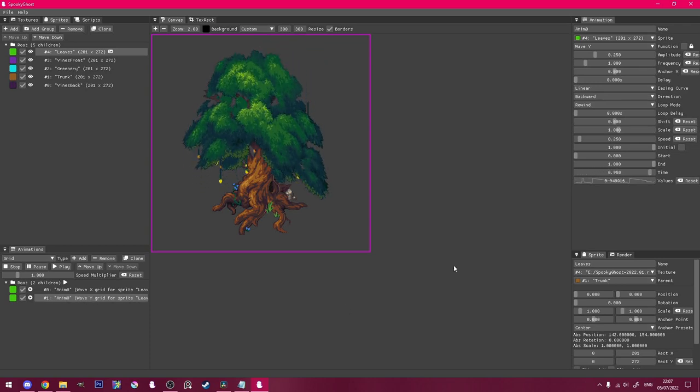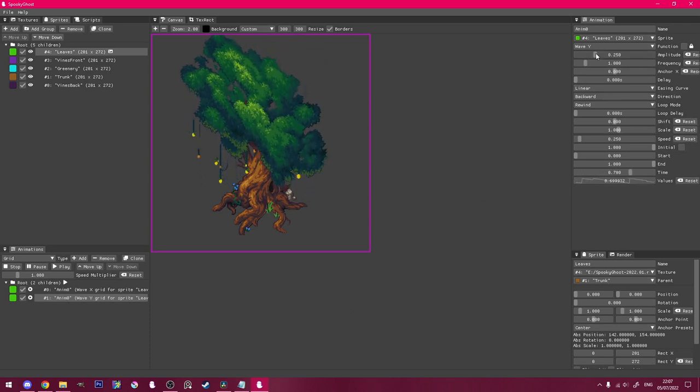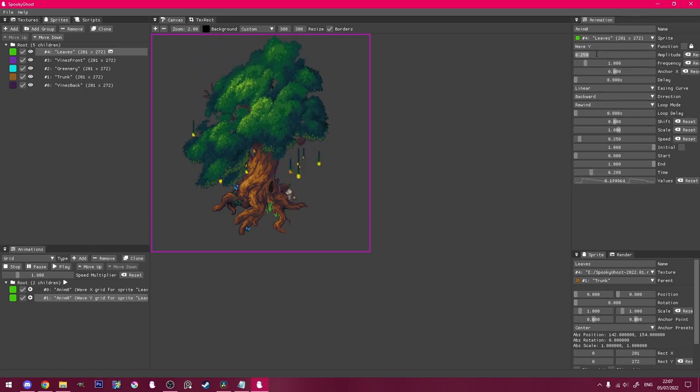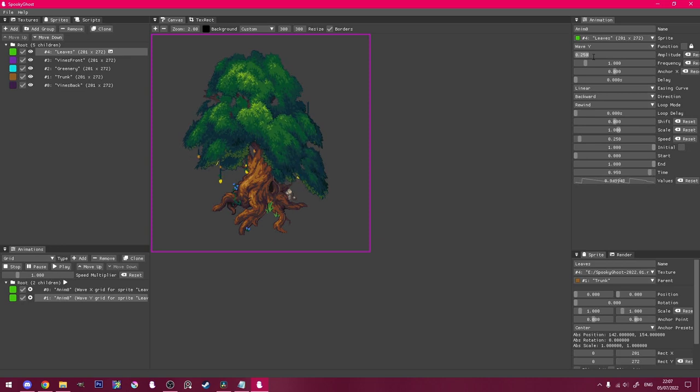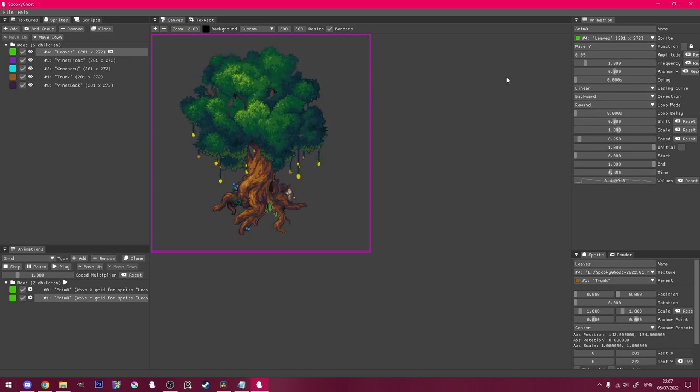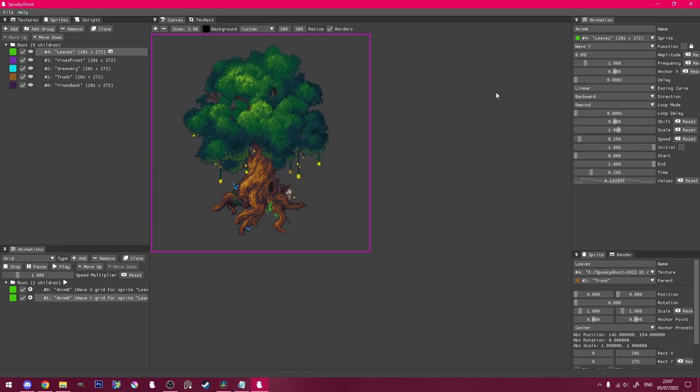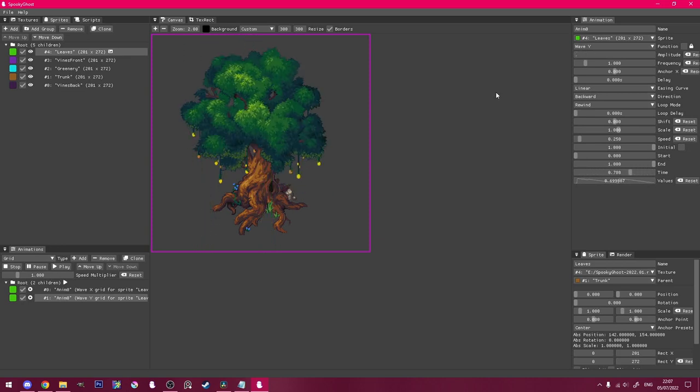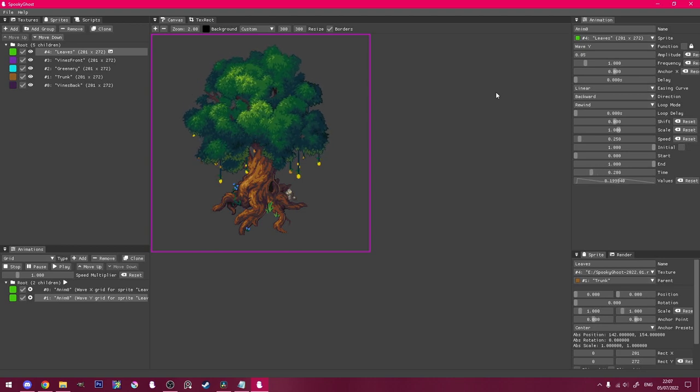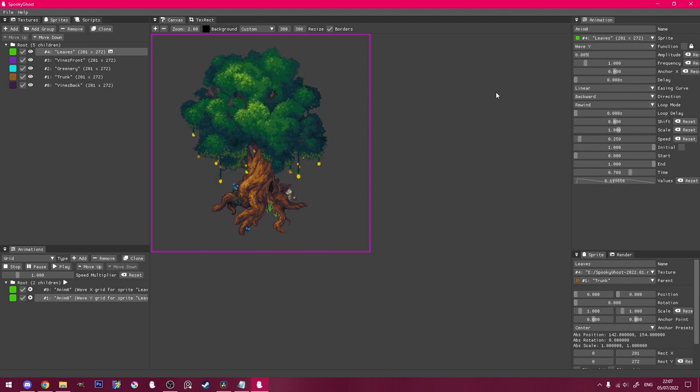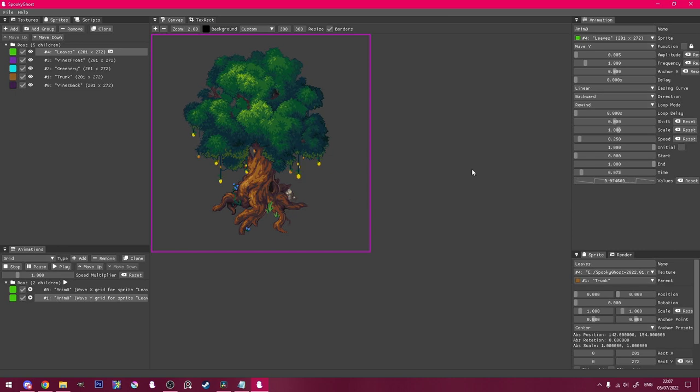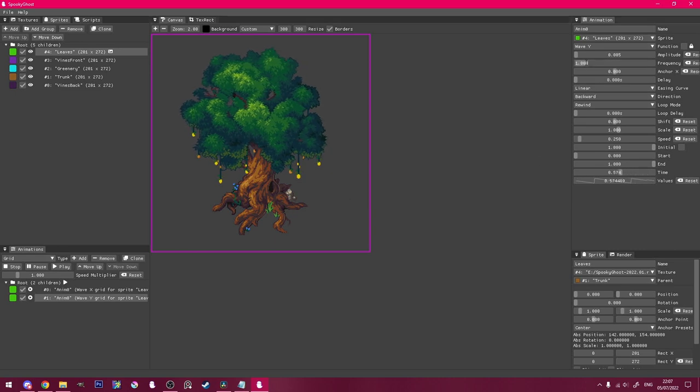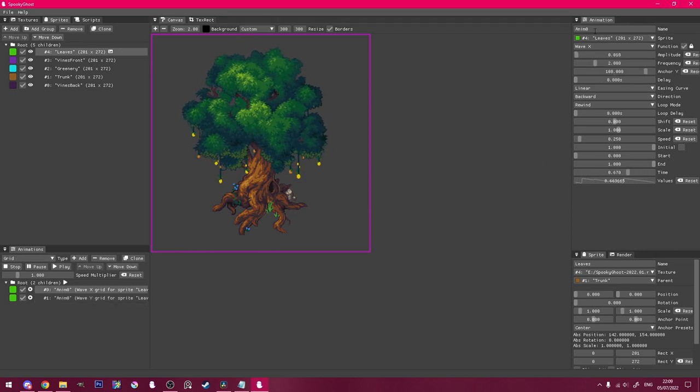Now that's obviously way too strong, so I'll reduce the amplitude. I have it at about half the amplitude of the waveX animation. I increased the frequency a bit, and now I'm happy with the leaf animations. I'll name them, and move on to the vines.